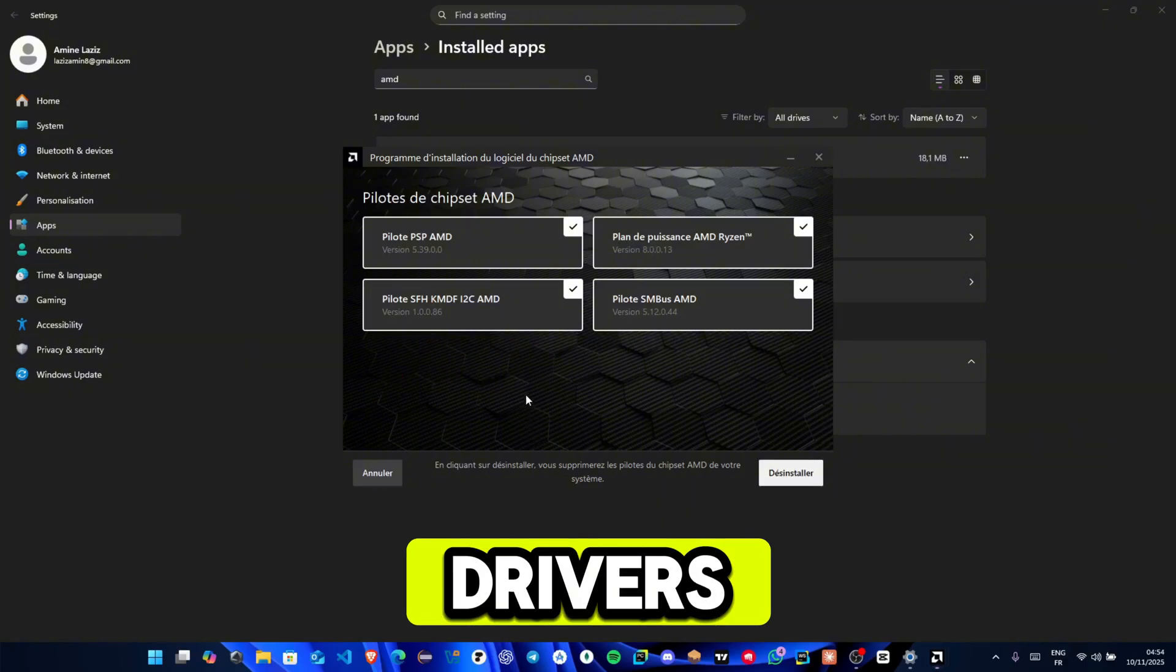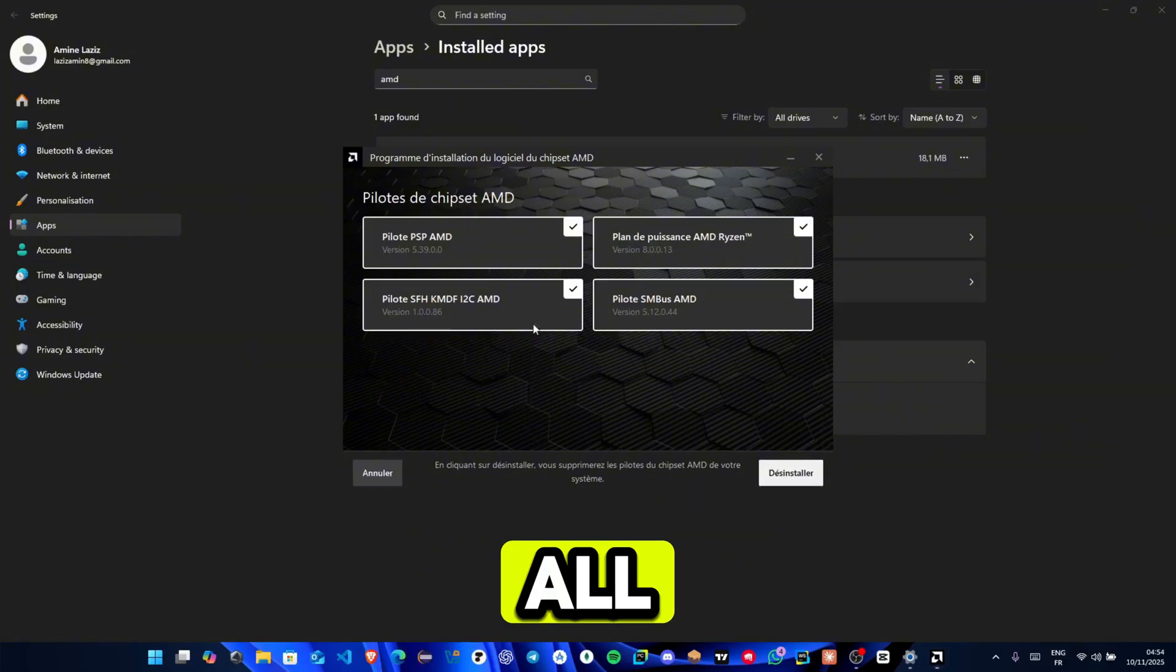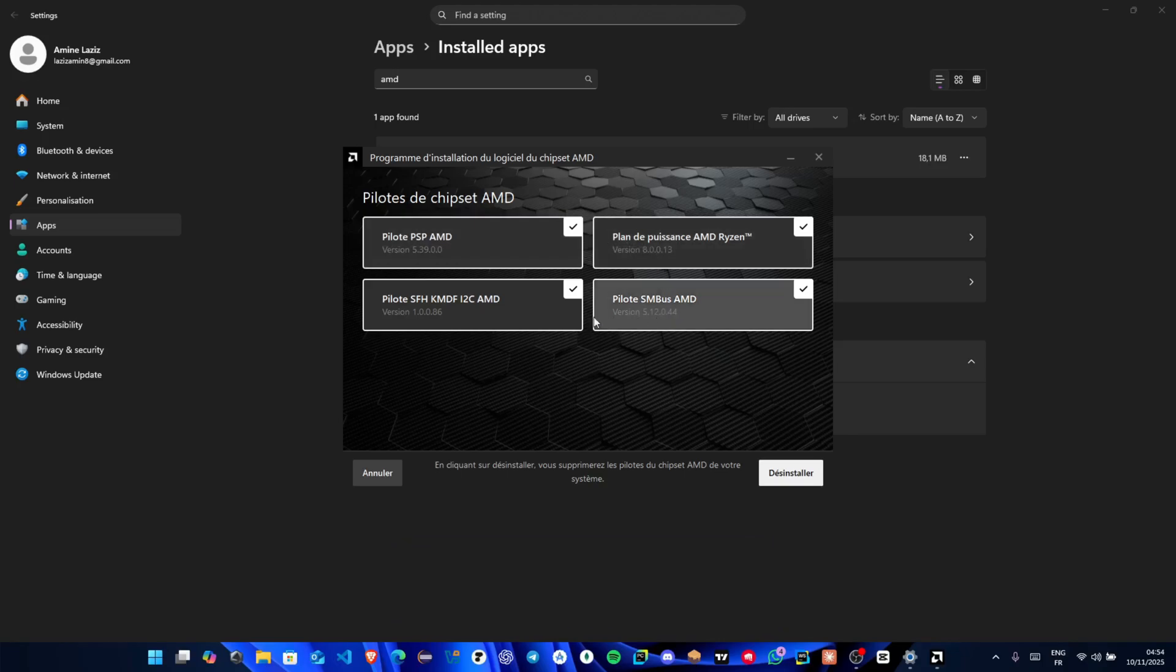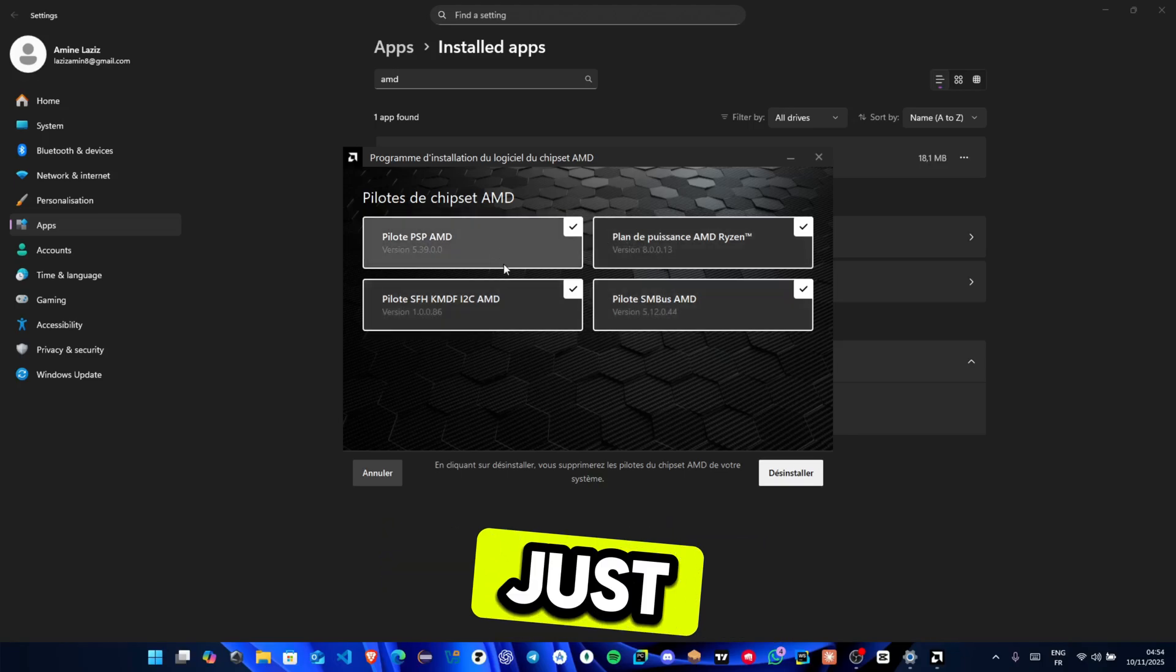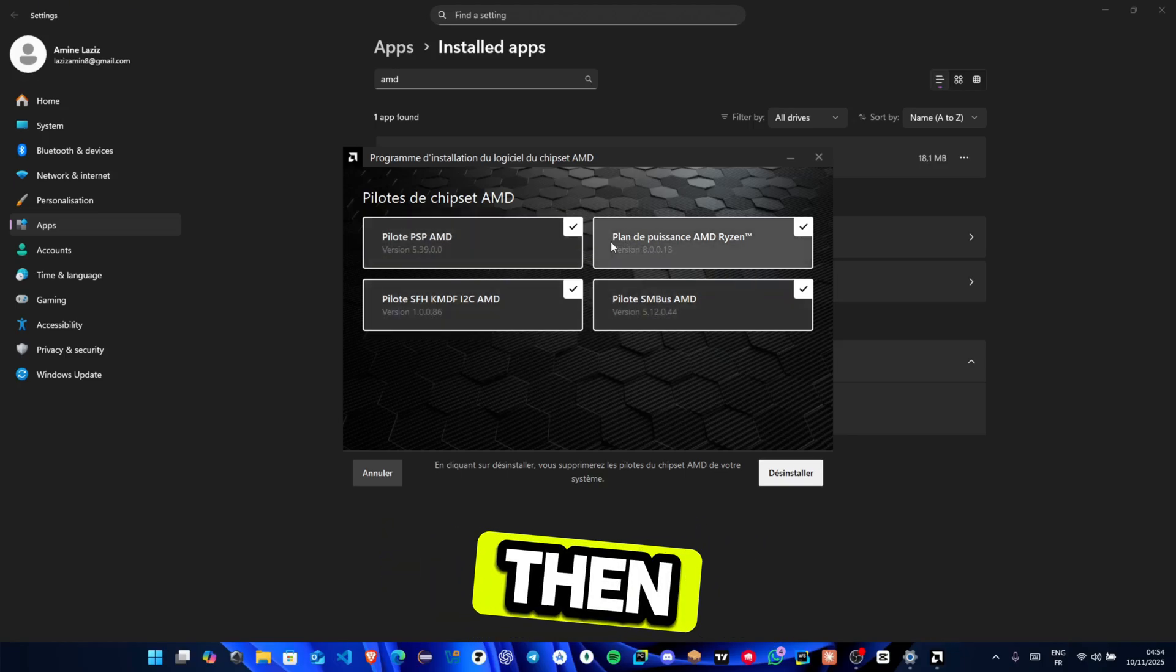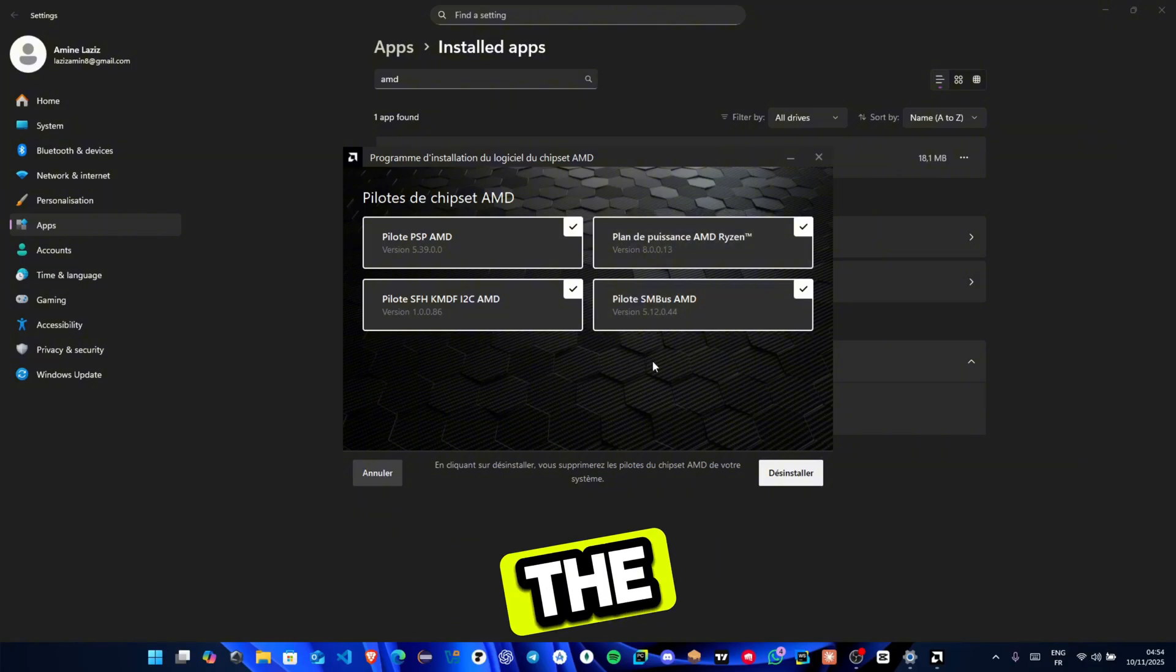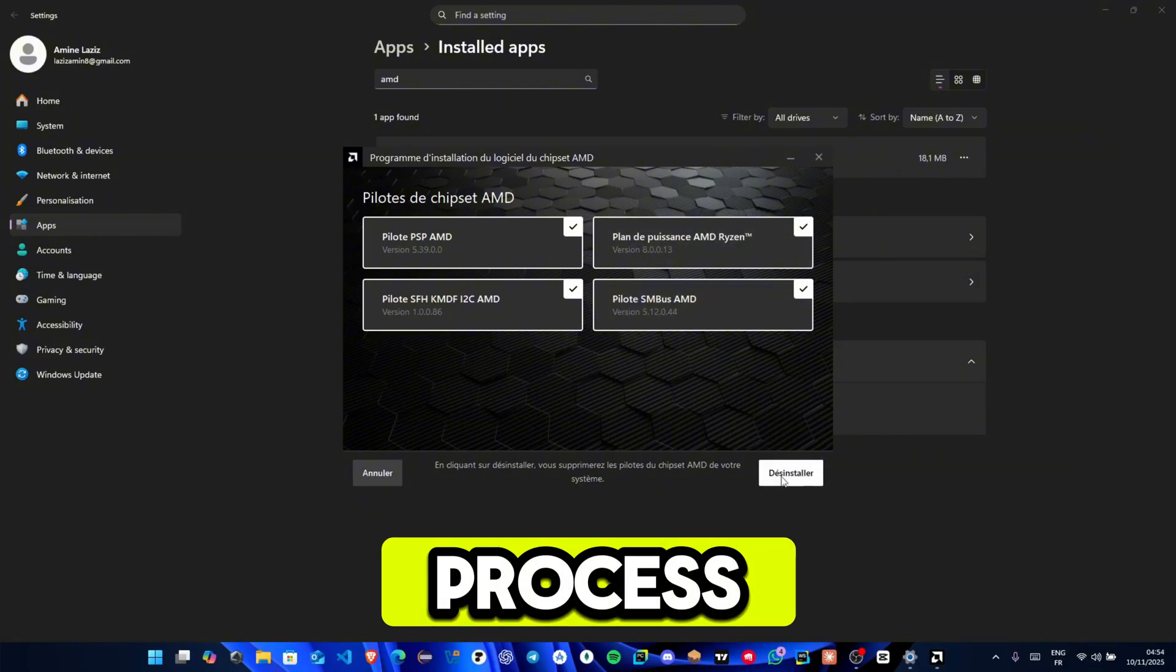Once the list of drivers appears, select all the components you want to remove. Usually you can just select them all. Then click the Uninstall button to begin the removal process.